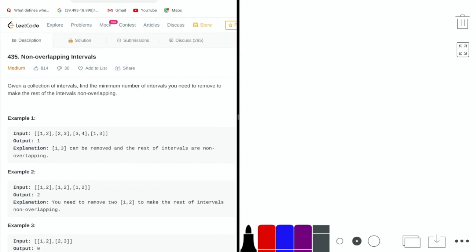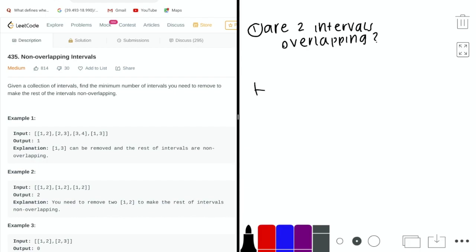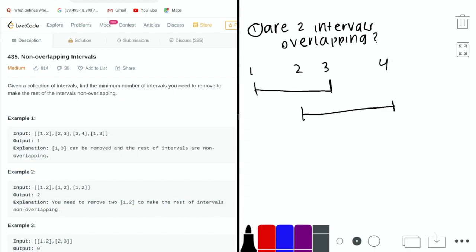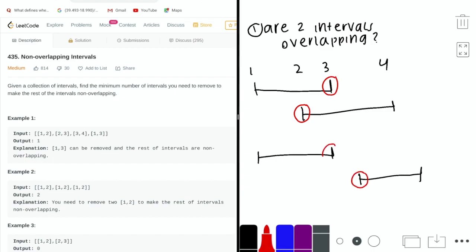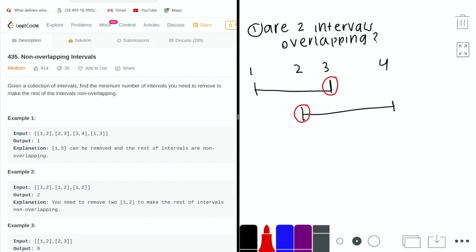Given these examples, we can come up with two questions to answer. First, we need a criteria for whether two intervals are overlapping. Consider an interval from 1 to 3 and an interval from 2 to 4 — these are overlapping because the start point of the second interval is less than the end point of the first. If the start point is greater than or equal to the end point of the first interval, they are not overlapping.